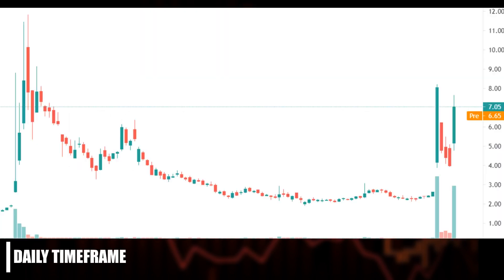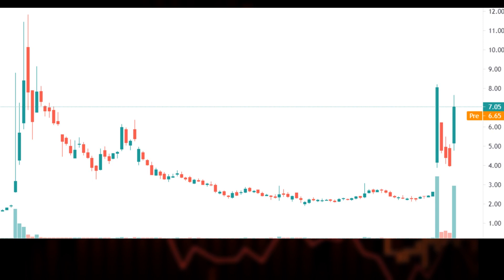In the chart here, we can see that BSQR price was initially very high at around $10, but then it decreased to around $2. Currently, it is trying to retest and hit its previous high.